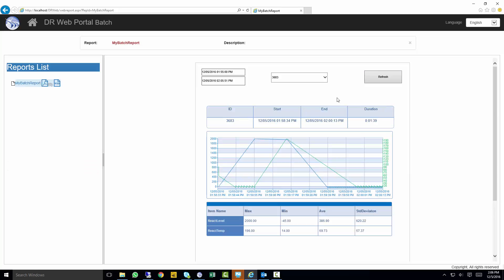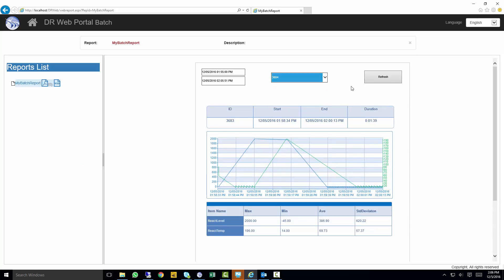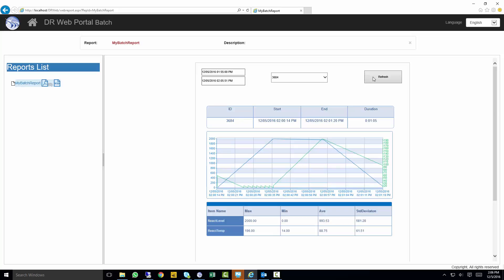And as you can see, it's going to populate all the data for that completed batch. Select another one. And you can see 3684. Here is the completed data.